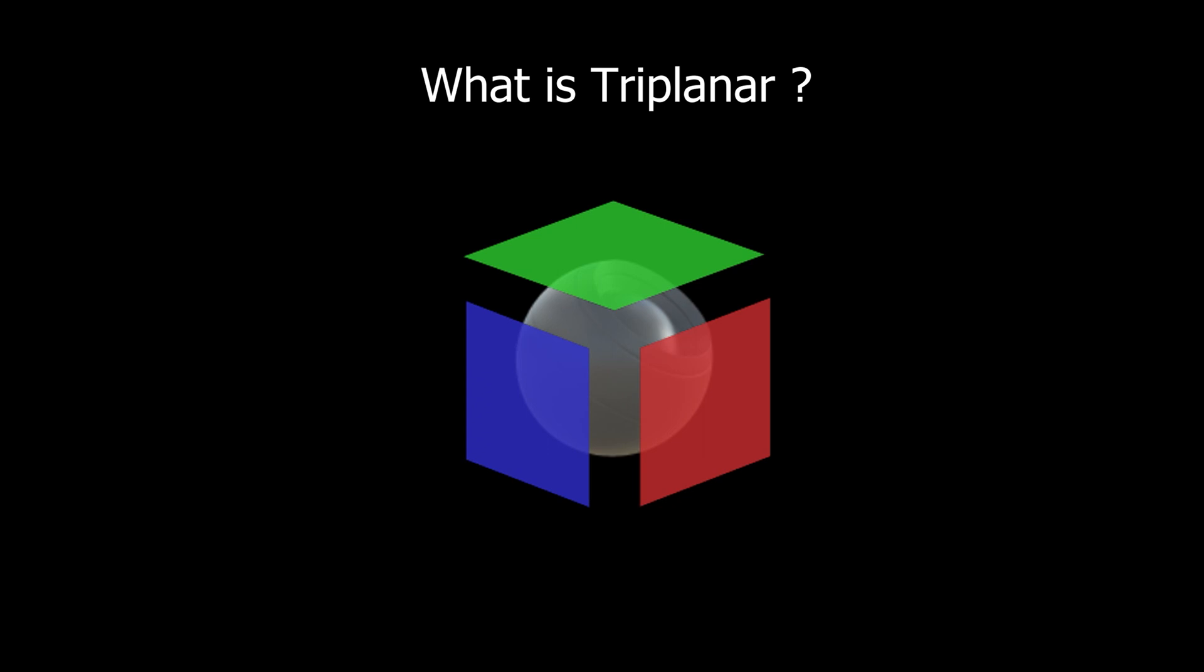It is a method of generating UVs and sampling a texture by projecting in the world space. So we're not sampling the texture based on the game object itself, we're rendering the textures based on the world space rather than the game object itself.